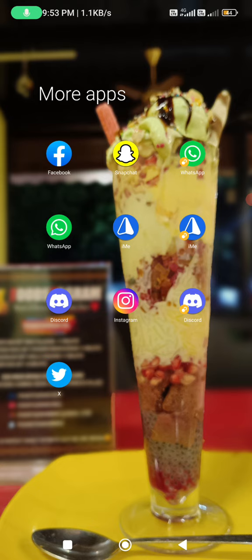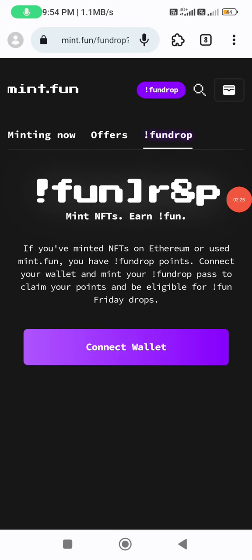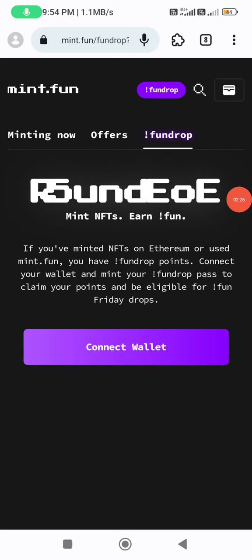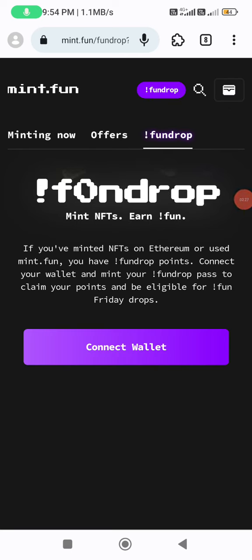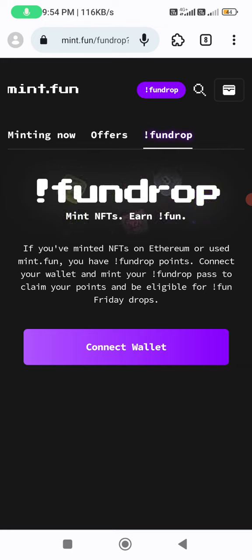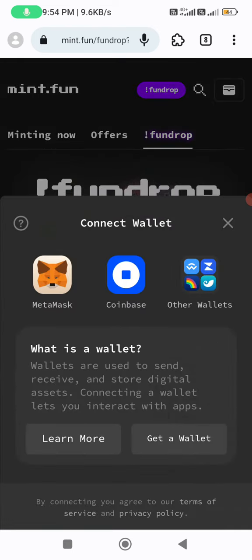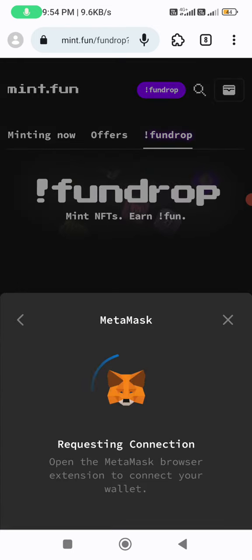In the description, you can find a link. You can copy the link from the description. Please use the user interface and find the username feature.